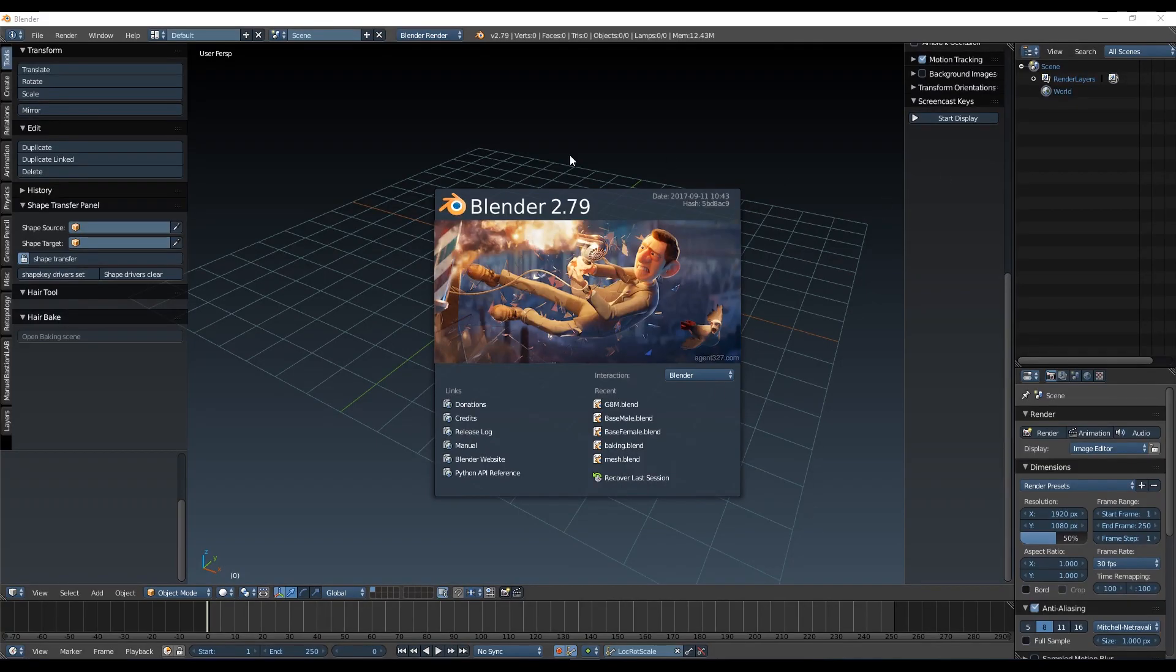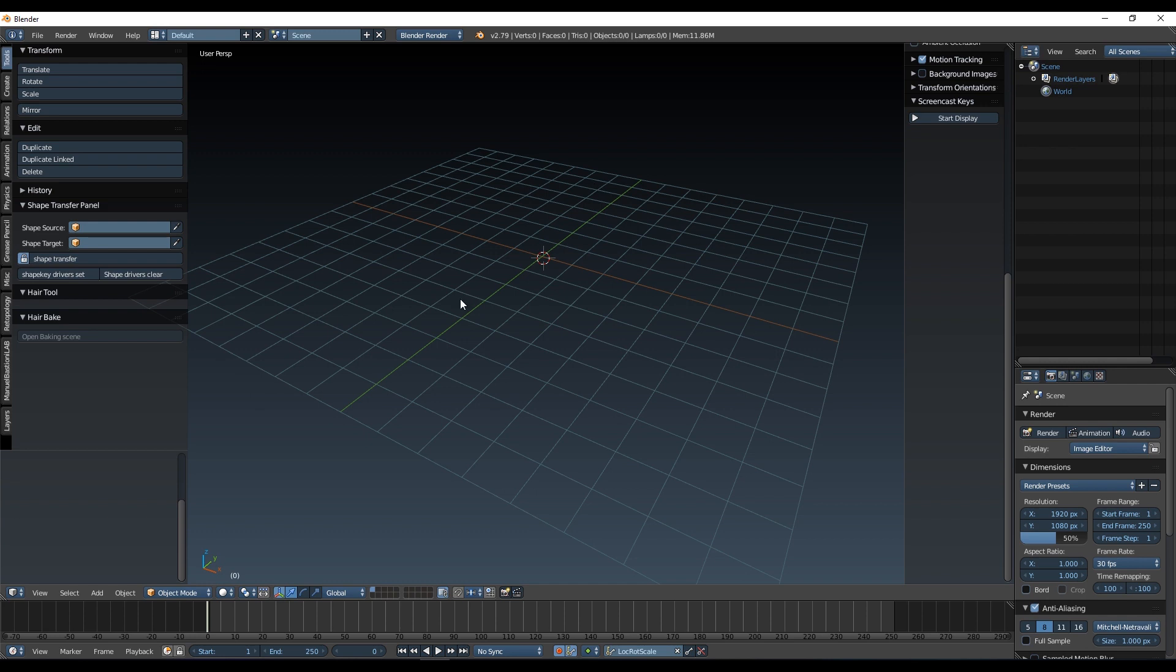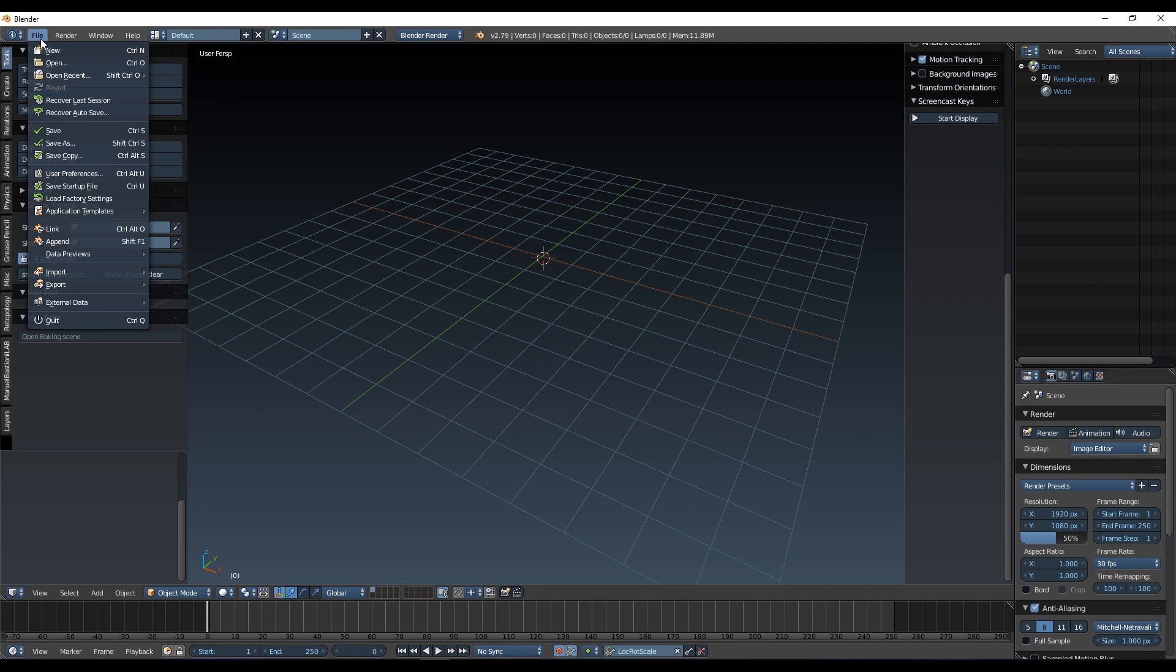Okay, so here we are in Blender. Just like we had to have some very specific settings for exporting our model from Daz, we've got to do something very similar when importing into Blender. So if I go to File, Import, FBX...